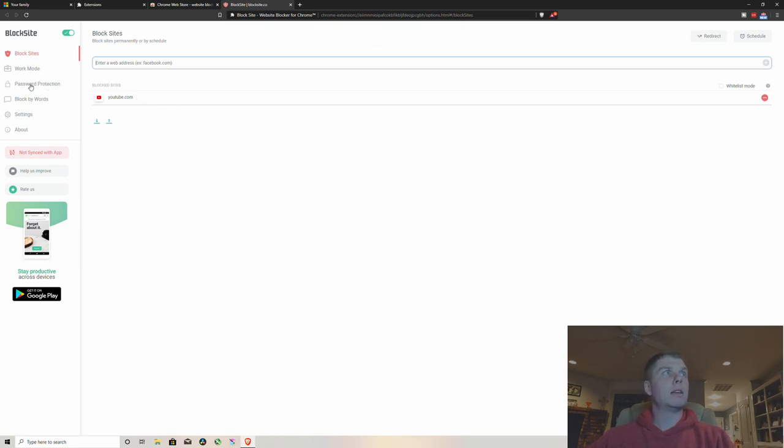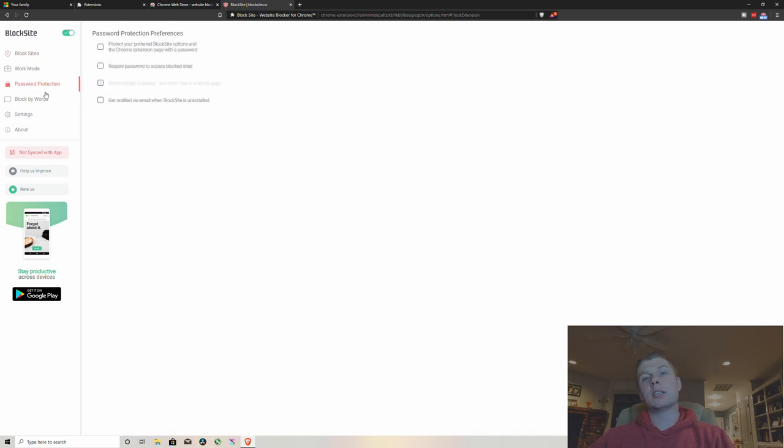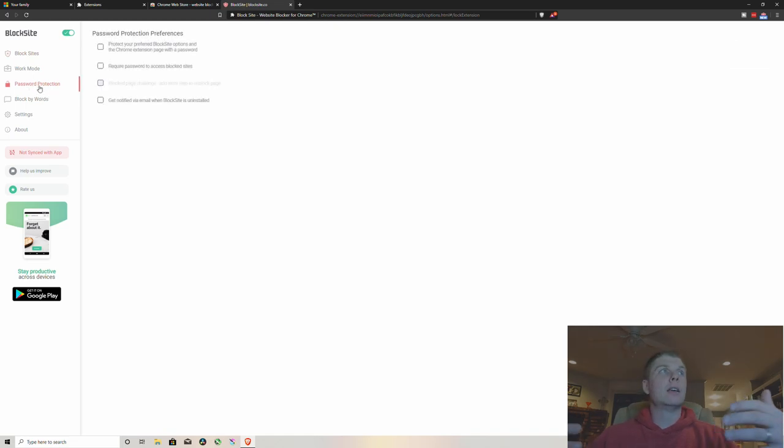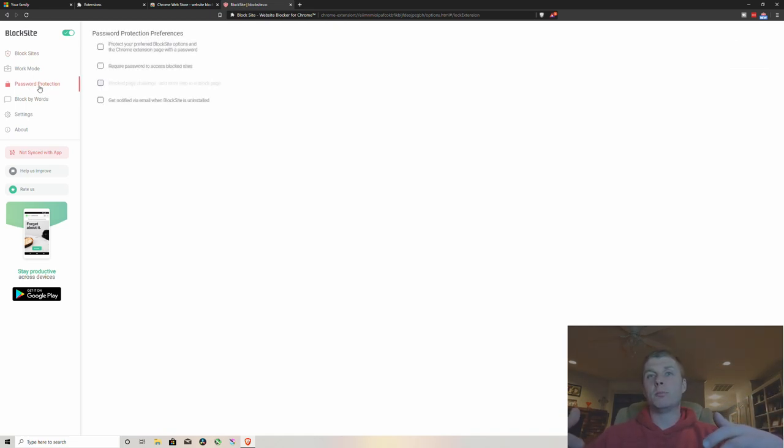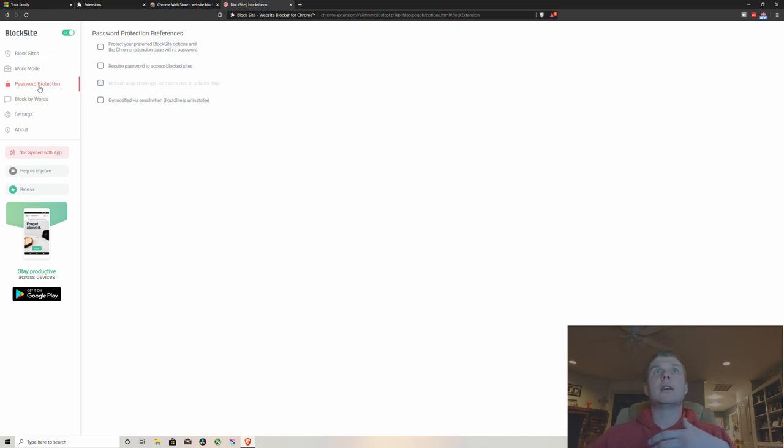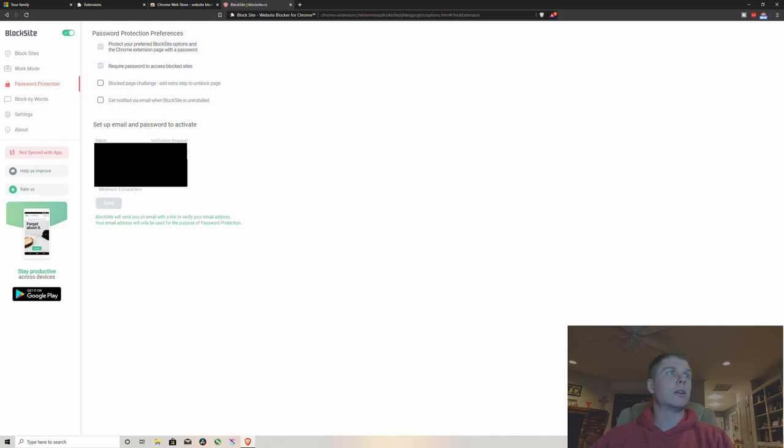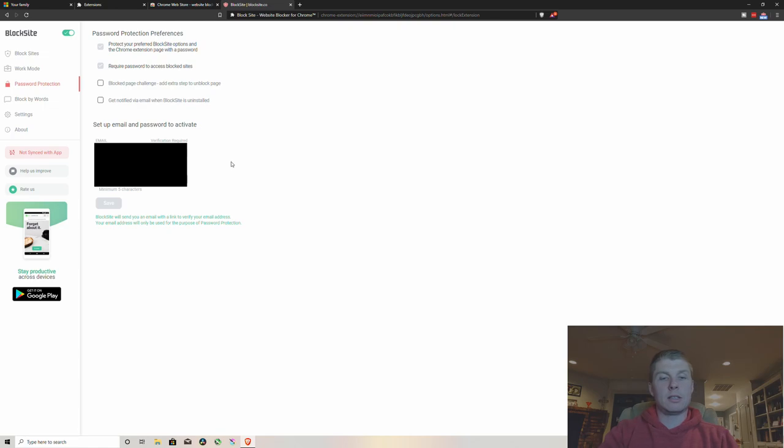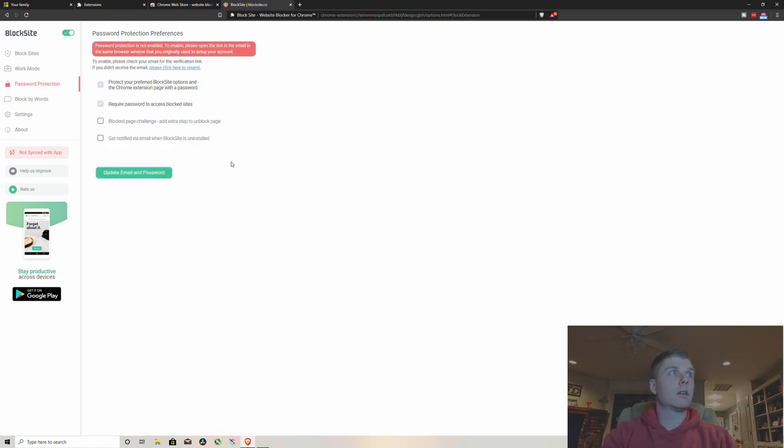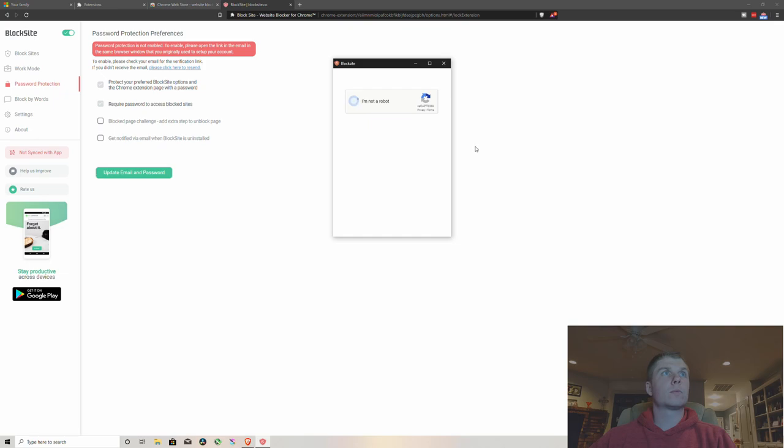And then once that's blocked, I would recommend coming over here to password protection. This way if you want to block YouTube from your kids but you still want to get on it, you can just put in your password. So just click these top to require password. You're gonna click on your email and then just enter a password.